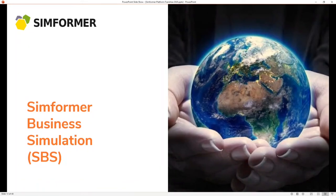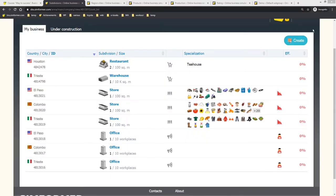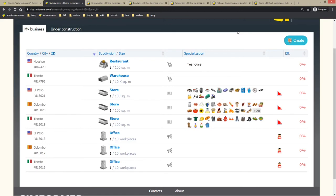In order to better understand what Simformer business simulation is, let's have a closer look from the perspective of the student. When participants access Simformer business simulation, they have to manage all the business units that are being provided from the start. Depending on the scenario of the game, they will either be expanding the business or developing the business in a given geographical location, as well as either be limited to a specific set of industries or one industry, or there will be no limitation at all.